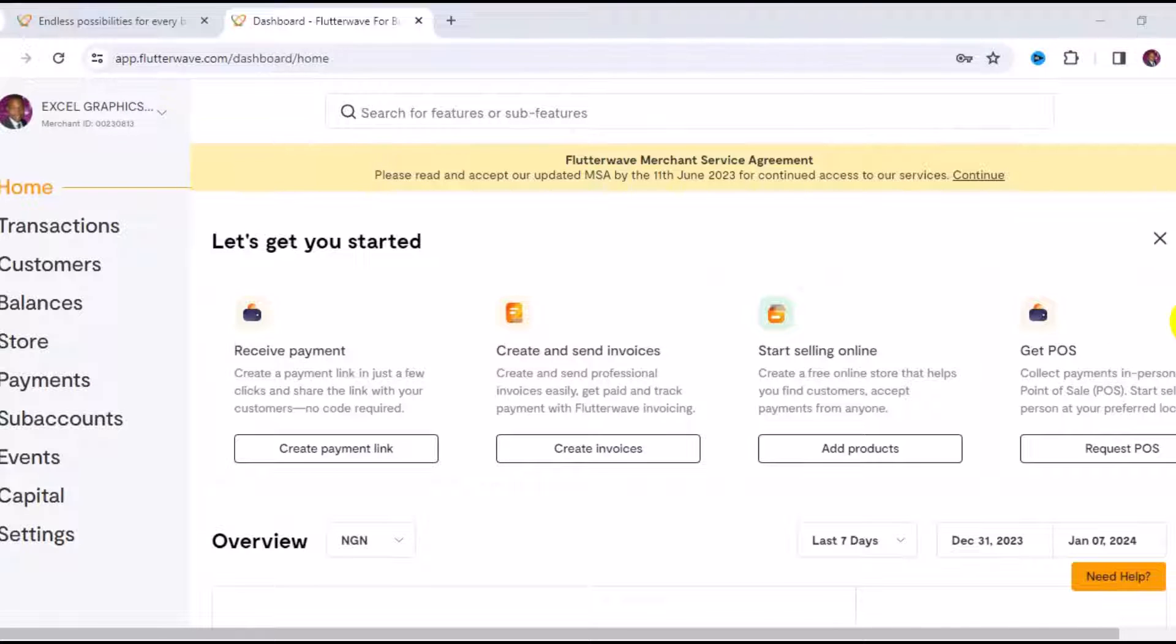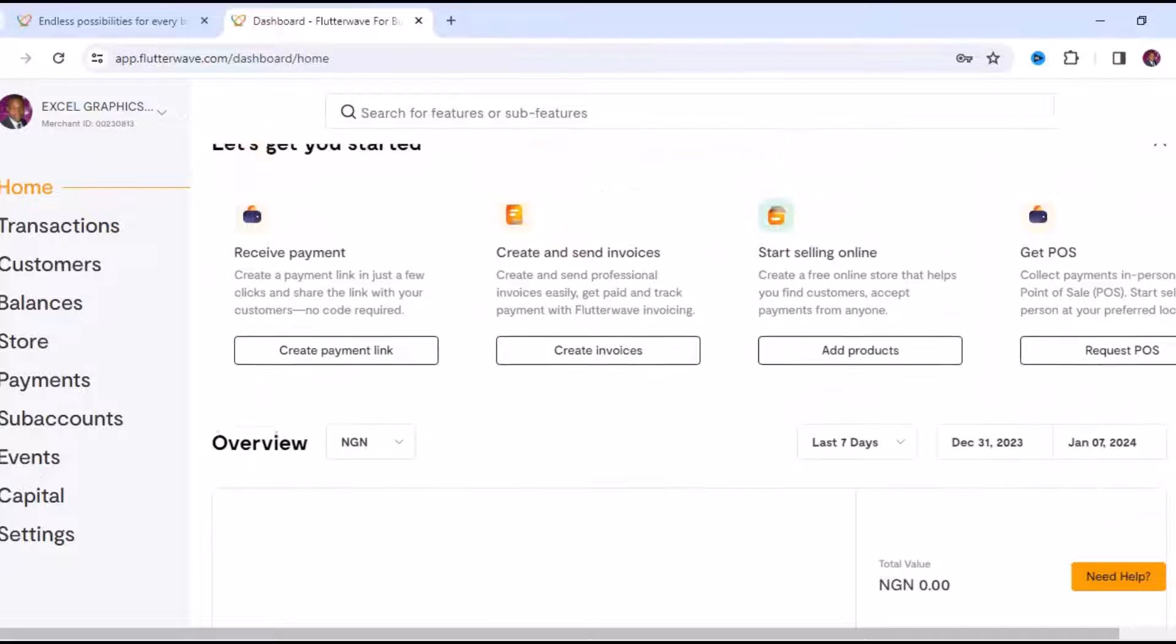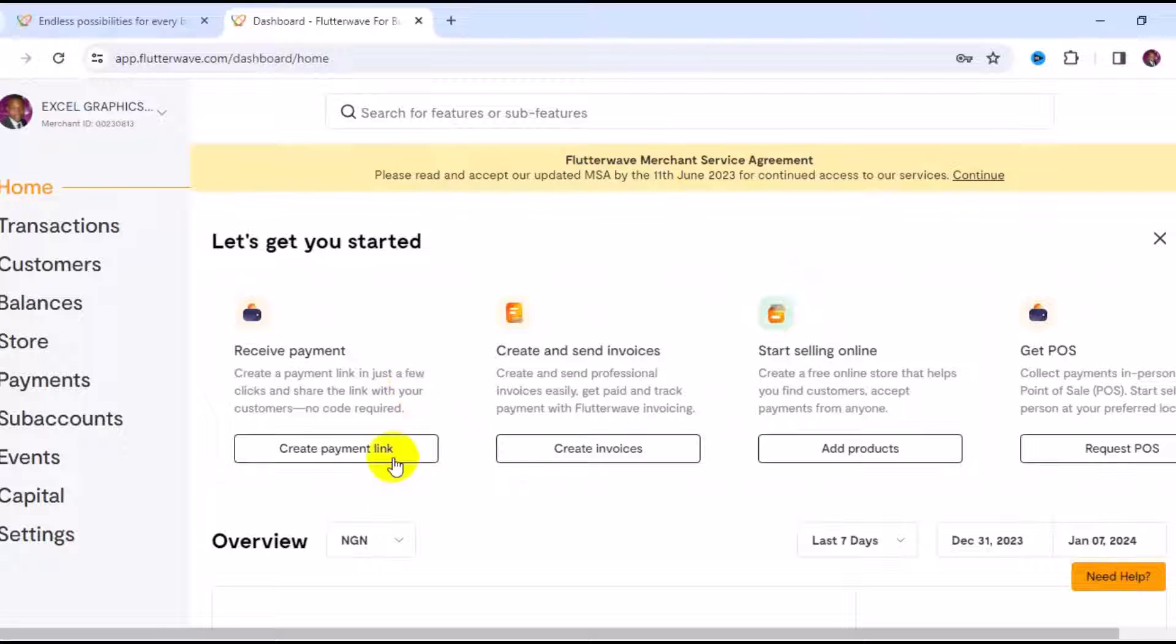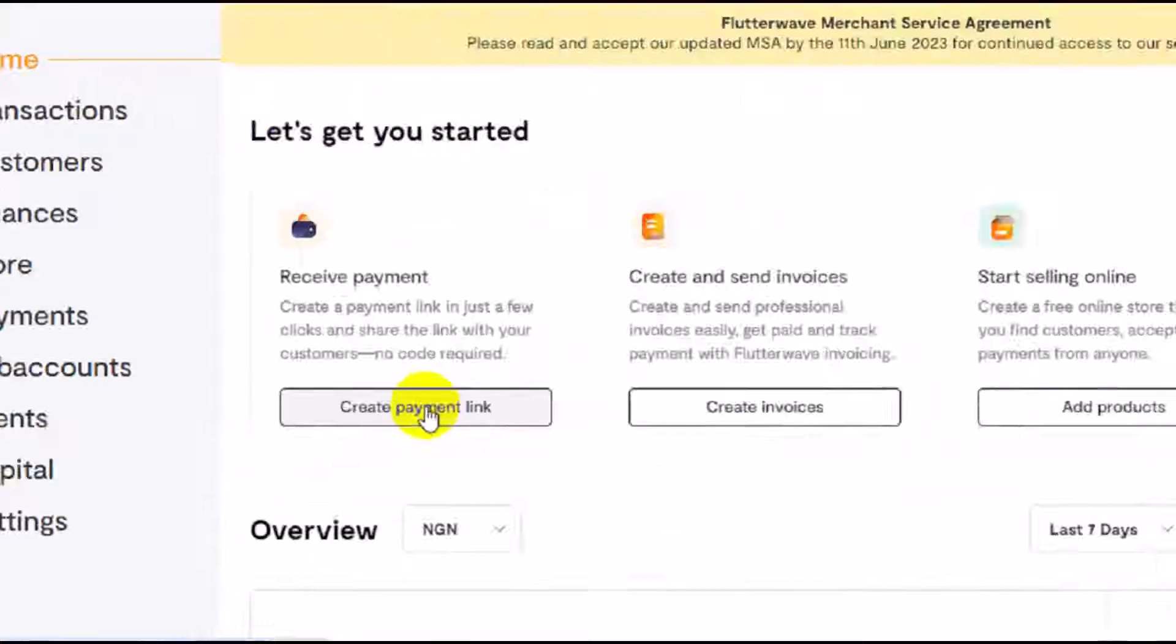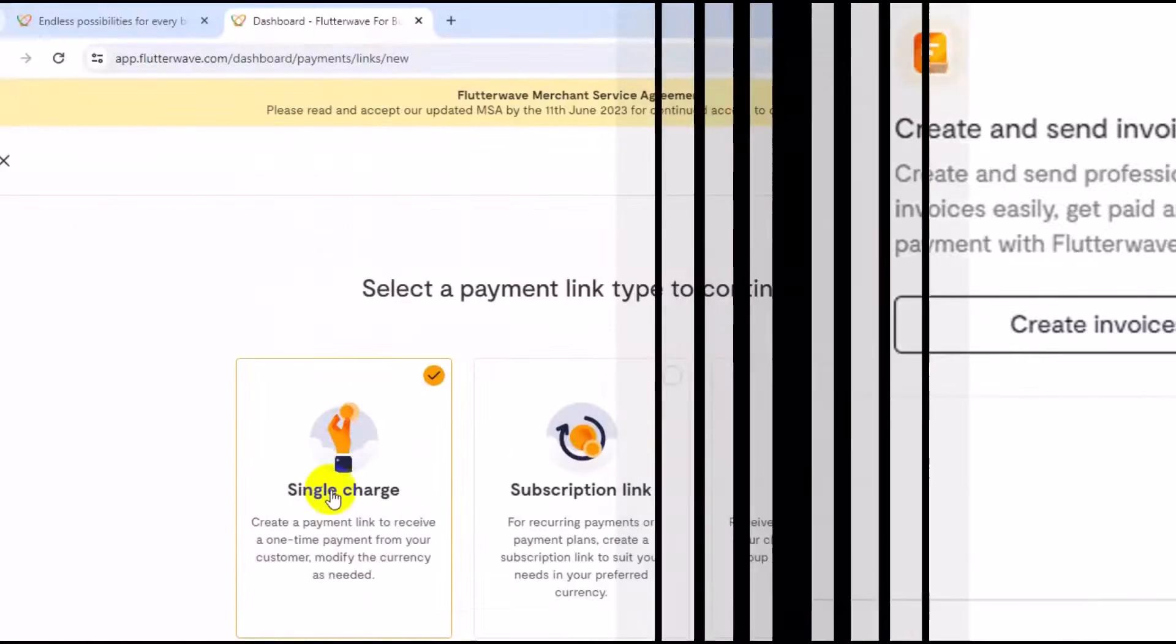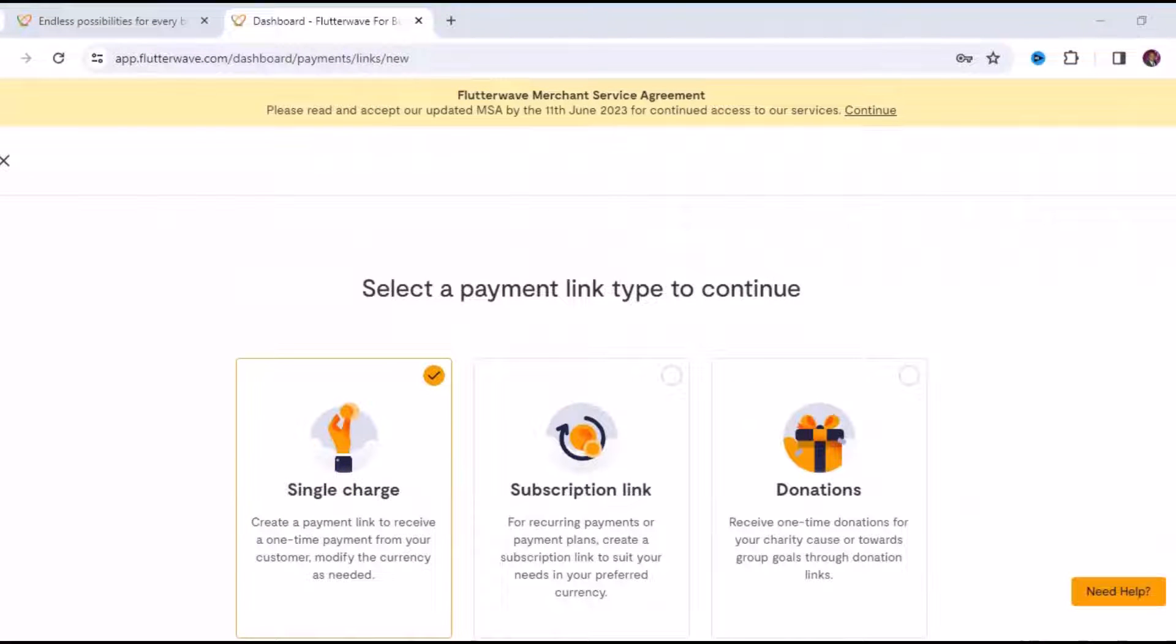So let's see how to receive international payment using Flutterwave.com. The first thing you want to do is make sure you login into your Flutterwave account. Having logged into your Flutterwave account, the next thing is to navigate to Create Payment Link.